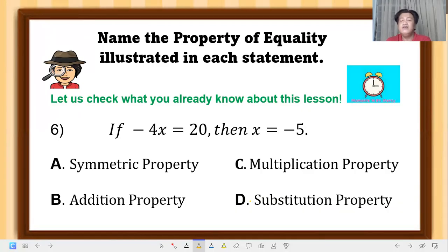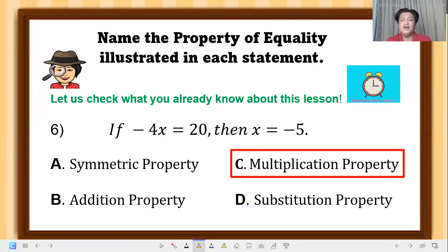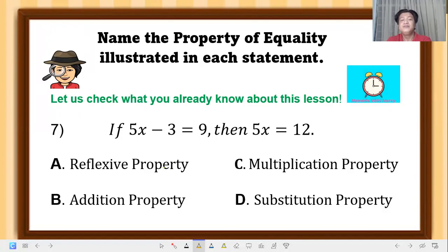Question 6: if negative 4x equals 20, then x equals negative 5. The correct answer is multiplication property — we multiplied both sides of the equation by the reciprocal of negative 4, which is negative one-fourth.